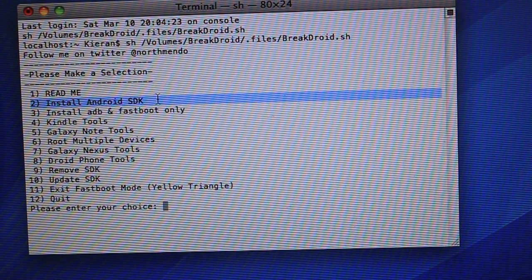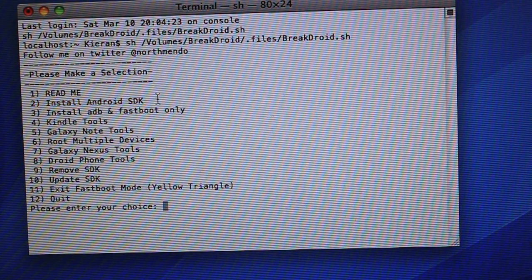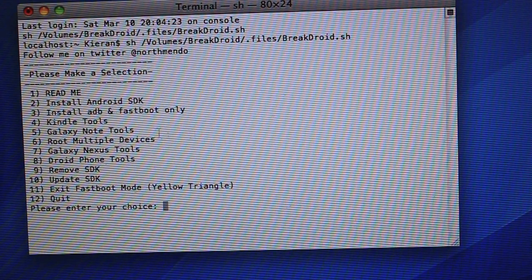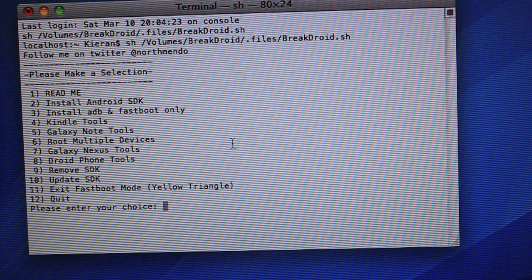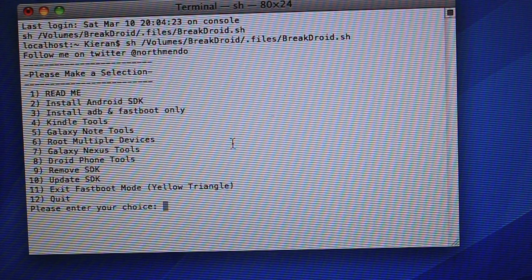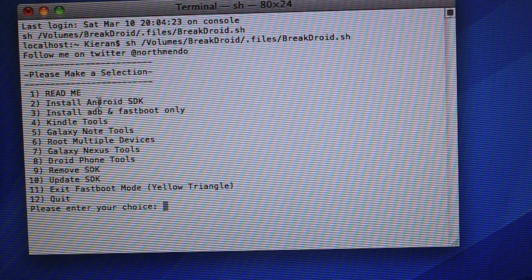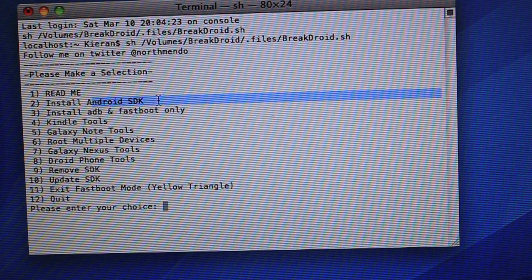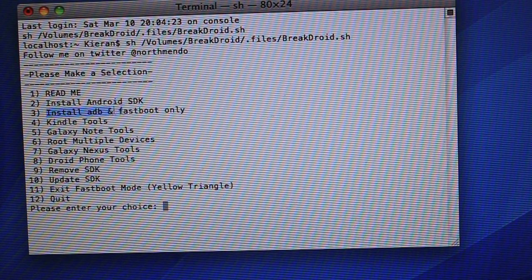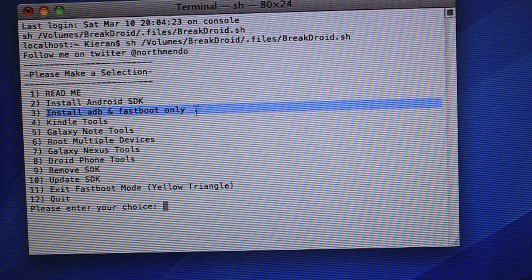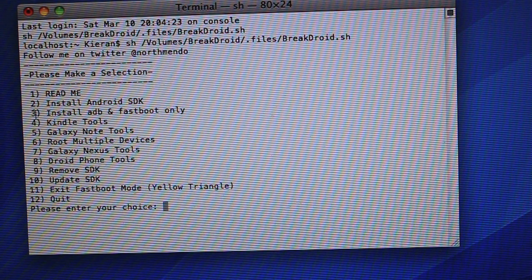The second one is to install the entire Android SDK to your computer if you don't already have it. I already do, and for this tutorial, we won't need the entire SDK. We just need to install ADB and Fastboot.